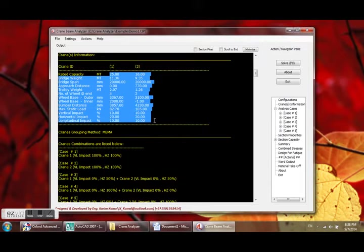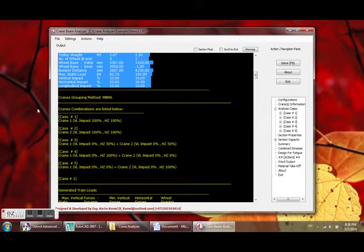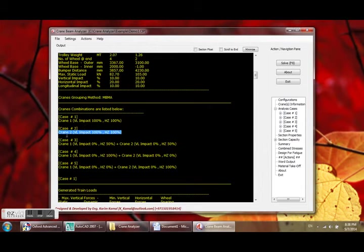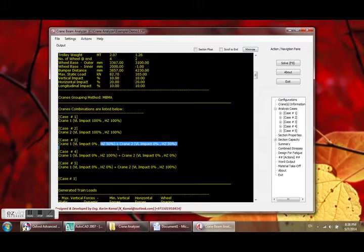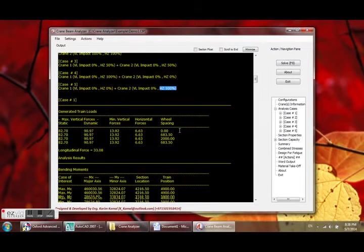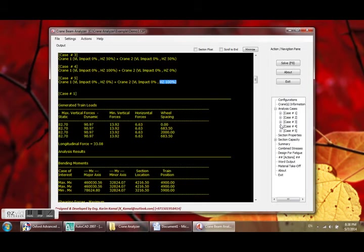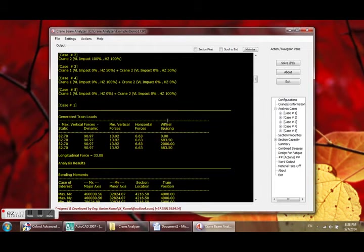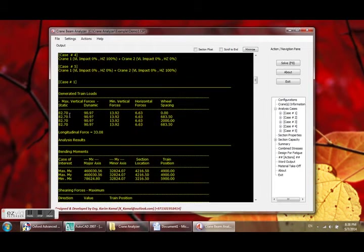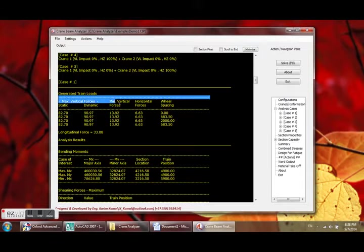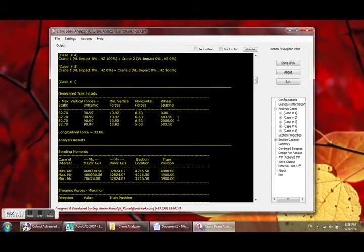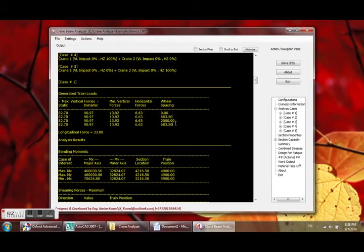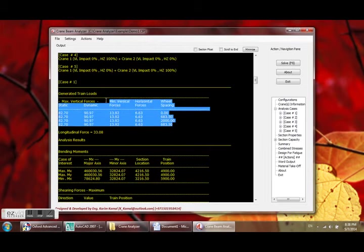Those combinations due to MBMA are: first crane, second crane, both cranes with 50 percent of horizontal, 100 percent first one, and 100 percent second crane. Analysis cases for those five cases in the same order will be analyzed here. Each force - this is the train load the program generated - and analysis is based on this, including the spacing between each load.